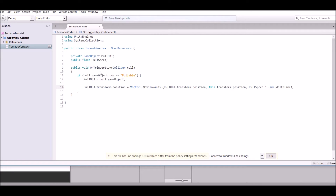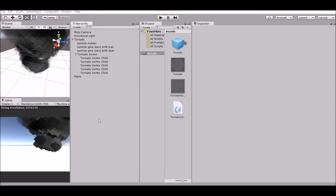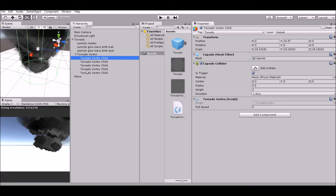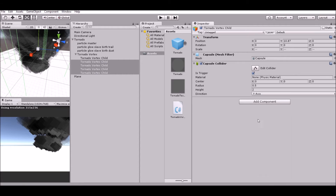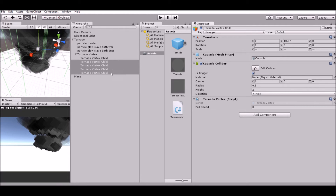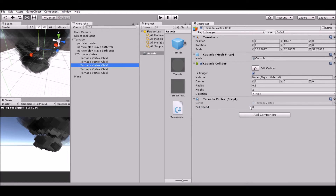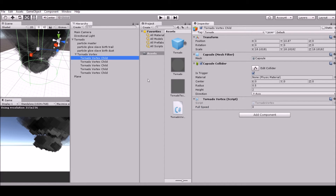Alright, that is all we need to do — we are now finished with that whole part. Let's go back into Unity. What we need to do is assign this Tornado Vortex script to every single tornado capsule. The farthest one gets a pull speed of 10, the next one 30, then 40, 60, and then 120.